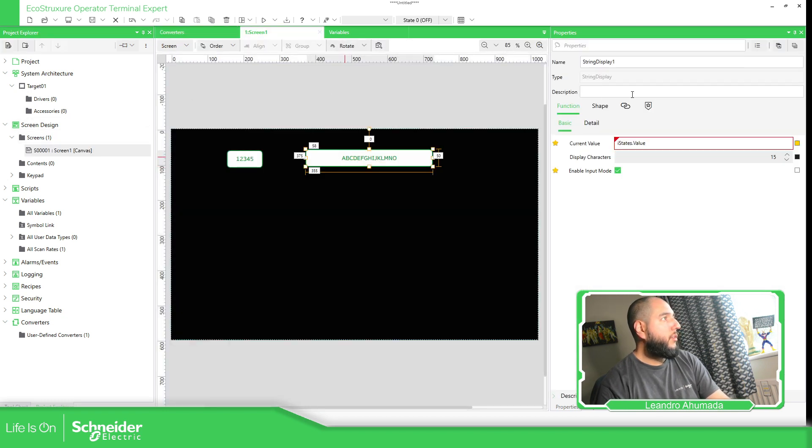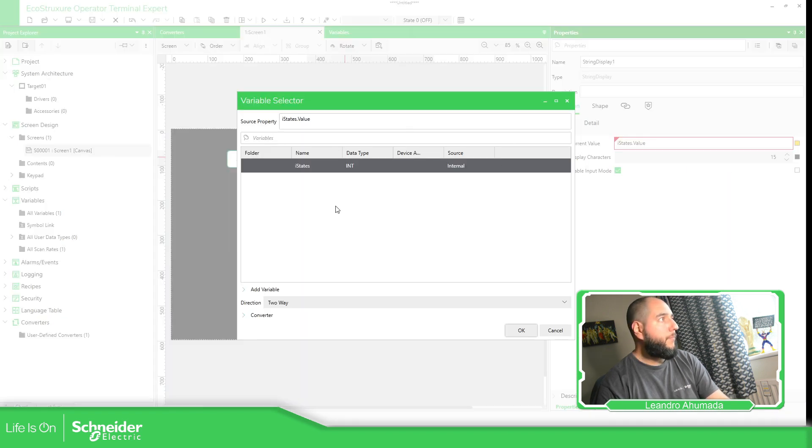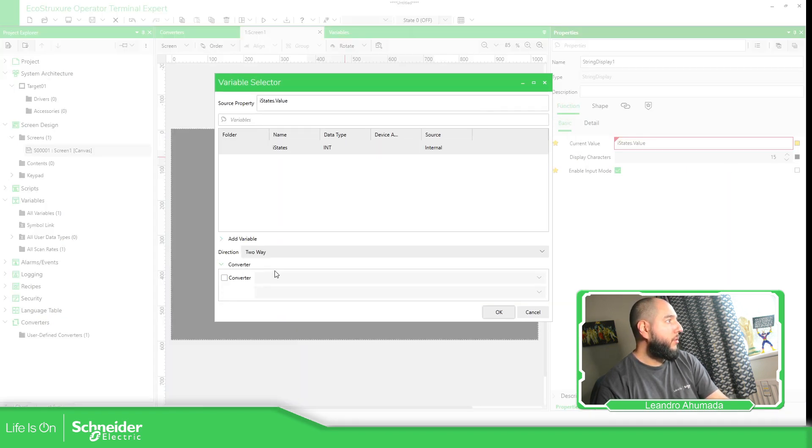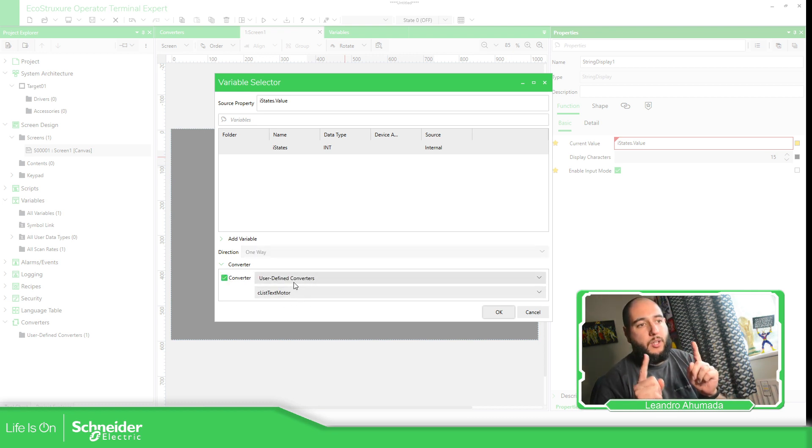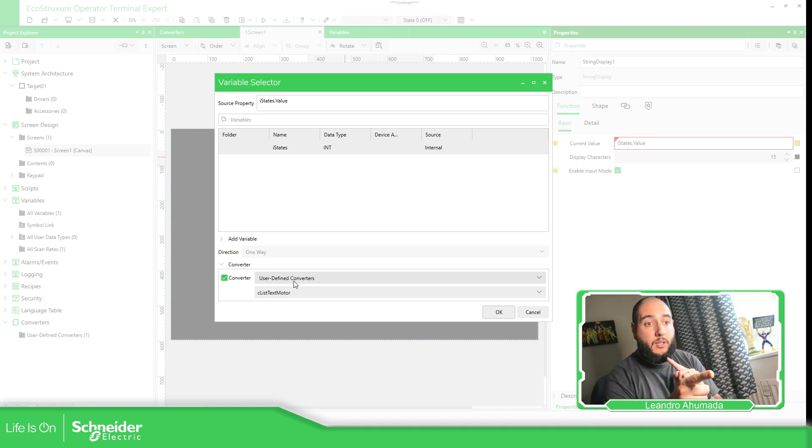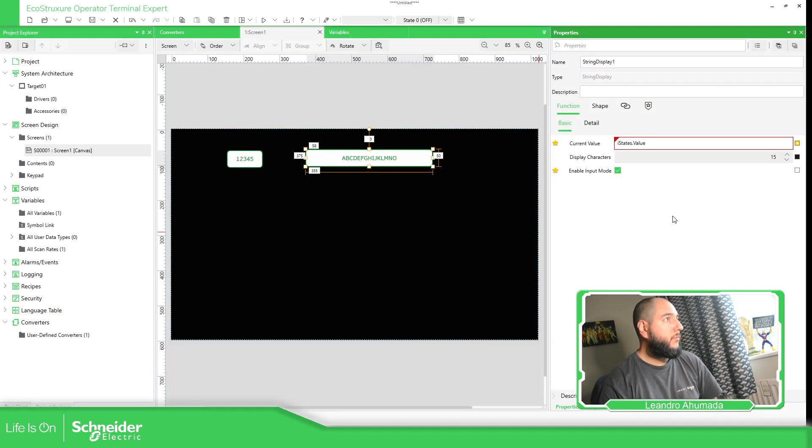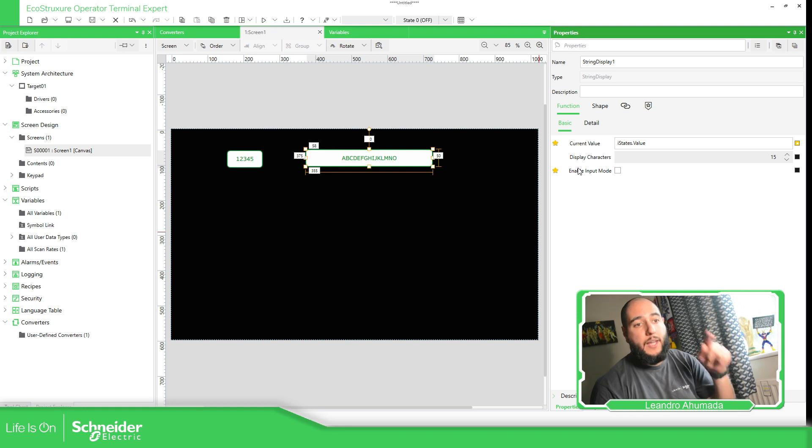So let's go back now to our screen. When we select the variable here, we should be able to see the Converter. So we need to select Converter and use this. Once we use the Converter, there's only one way in, so we cannot type again. And here we just need to disable this because we cannot access now to the variable. It's only showing.